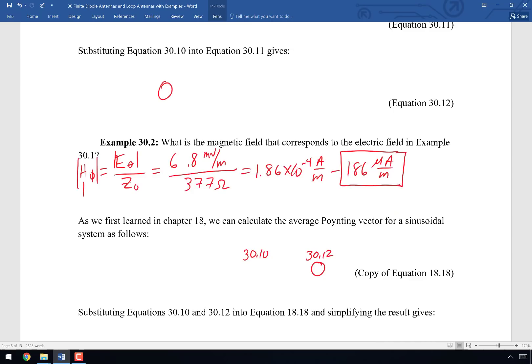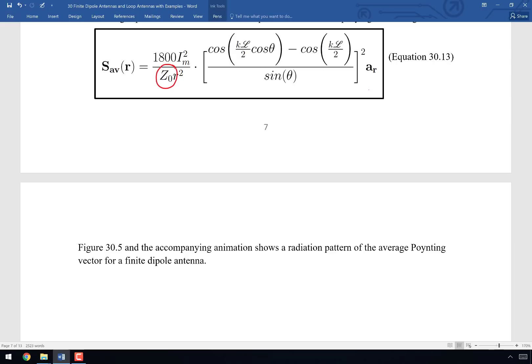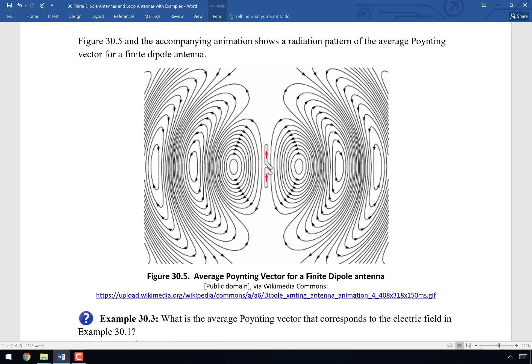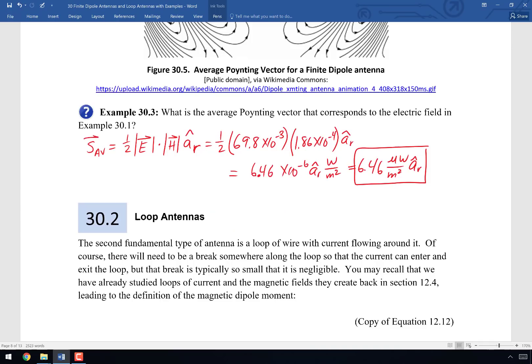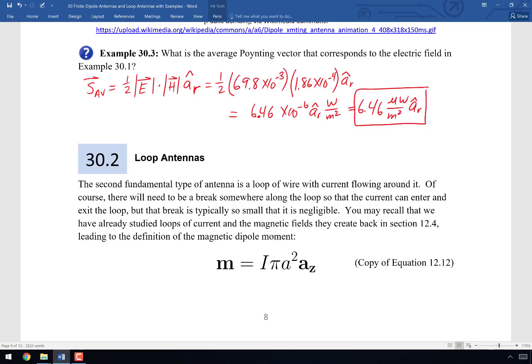The second fundamental type of antenna we're discussing today is the loop antenna. A finite dipole is like a pendulum swinging back and forth. The loop antenna is like spinning that pendulum in a circle — a merry-go-round, or a satellite orbiting the Earth. Centripetal acceleration is still acceleration, and anytime an electric charge undergoes acceleration, it creates electromagnetic waves. So we can accelerate charges linearly (the dipole) or centripetally (the loop antenna).